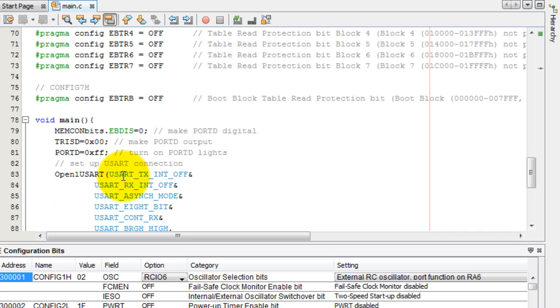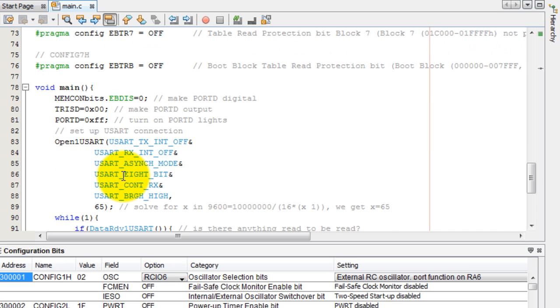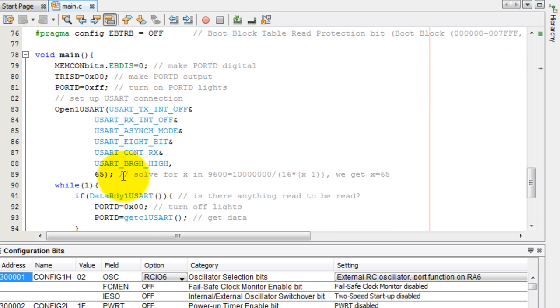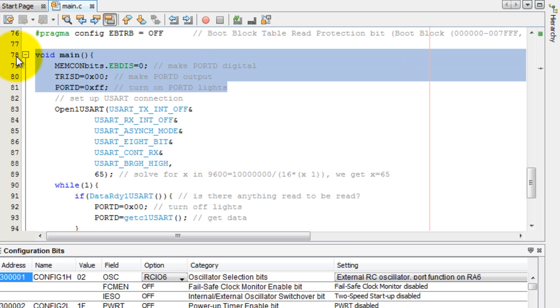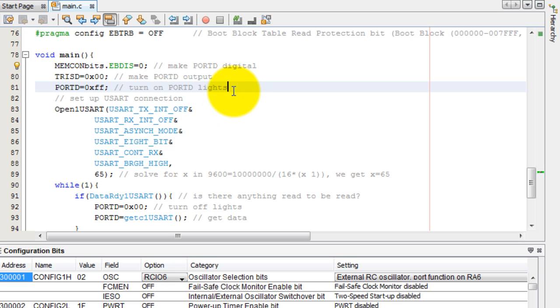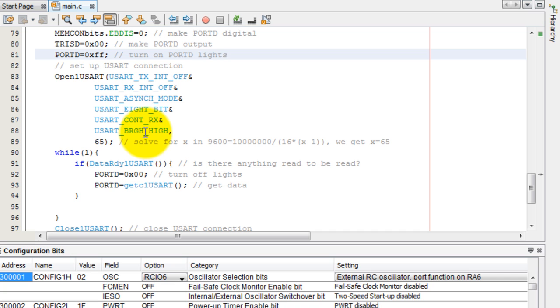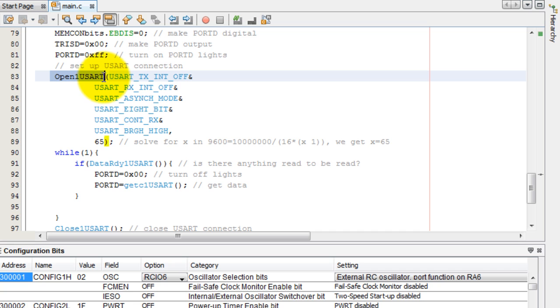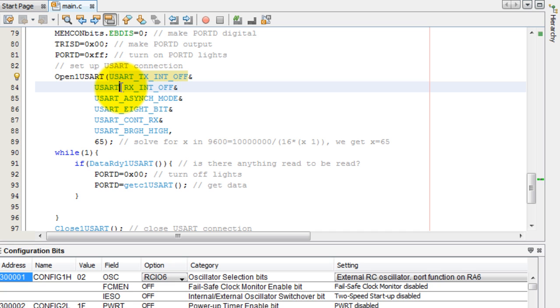So let's scroll down to the real important part of the code. So initially I just turn on my LEDs just to know that the program uploaded correctly. And then this is where we use the open user function. So we're not going to want any transmitting interrupts or receiving interrupts. So we're going to turn those off.